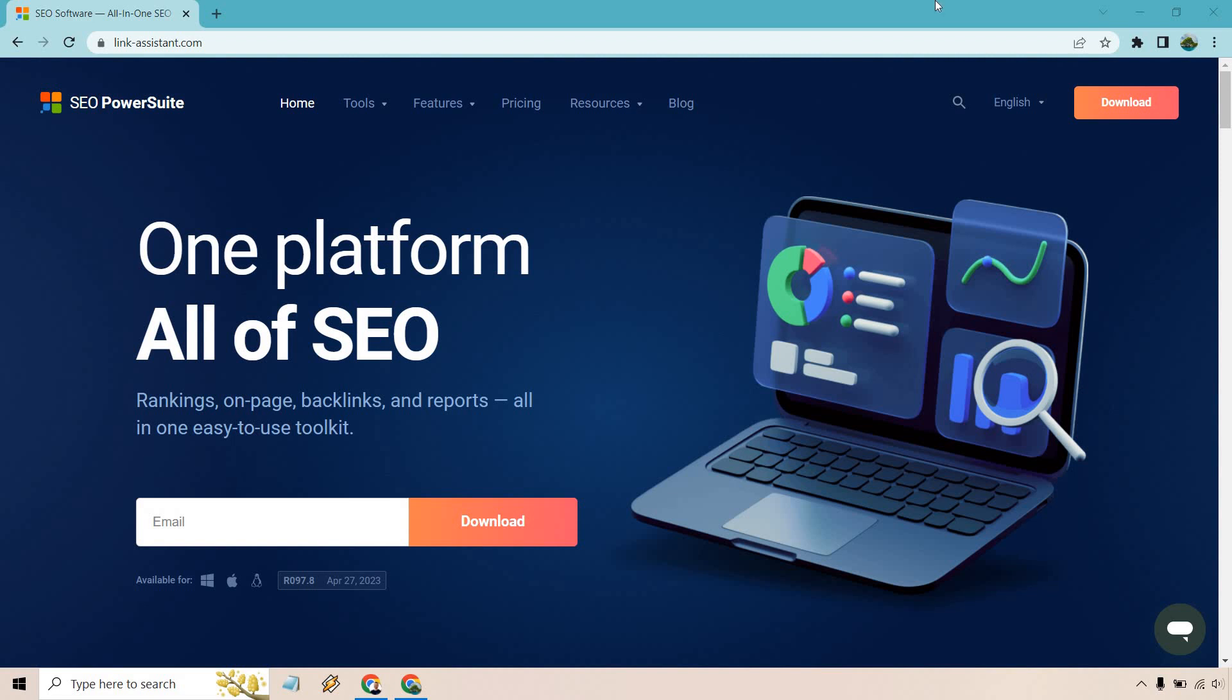In this video, I'm going to be showing you how to get SEO Power Suite for free so you can try it out, see how it works, and of course go from there. What I'll be doing is leaving a link down below in the description.